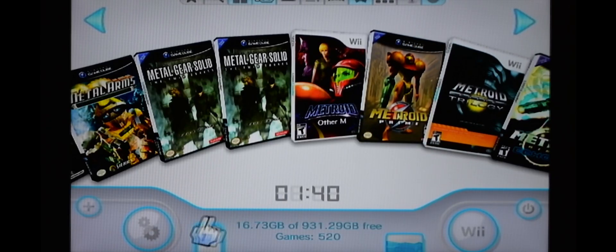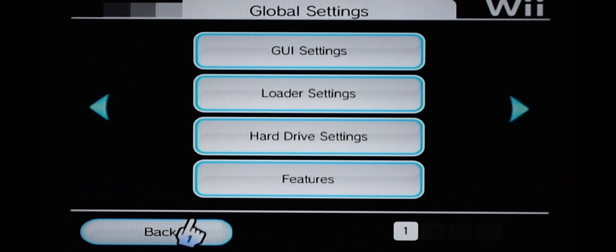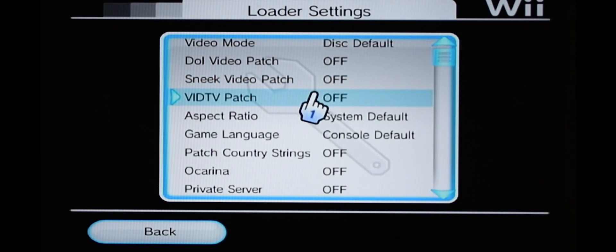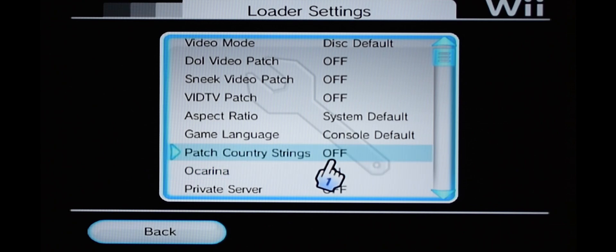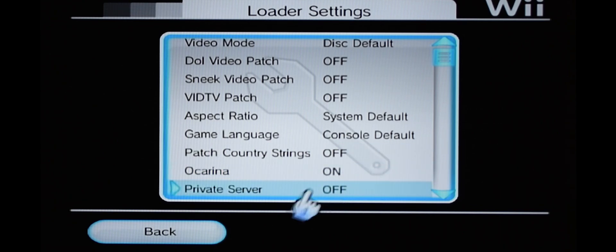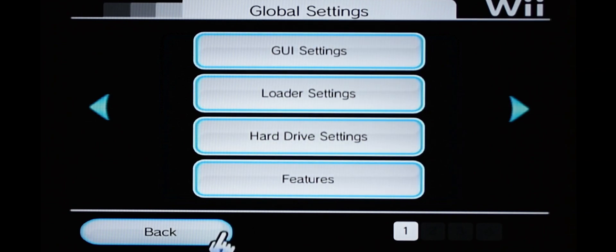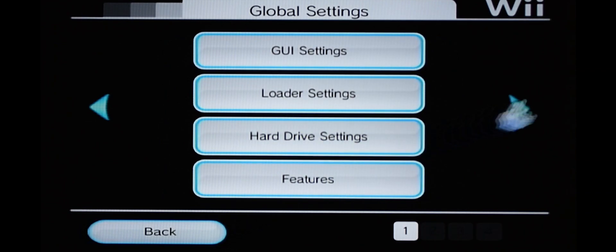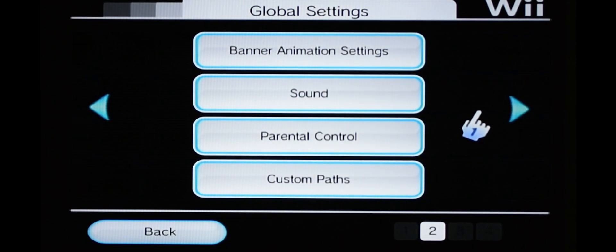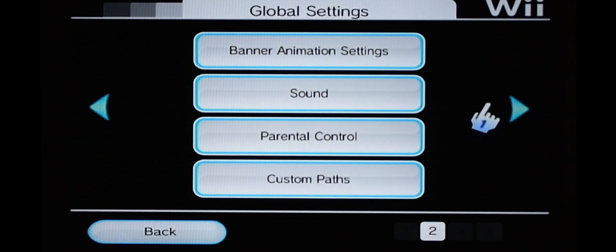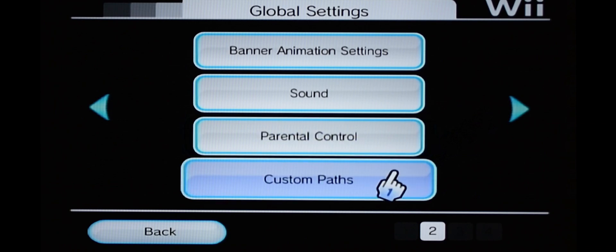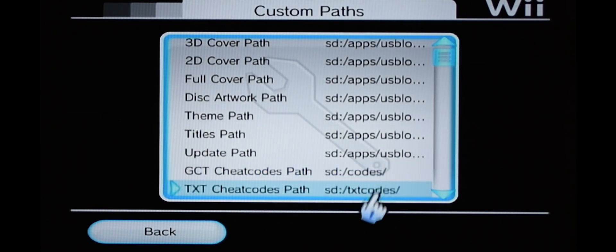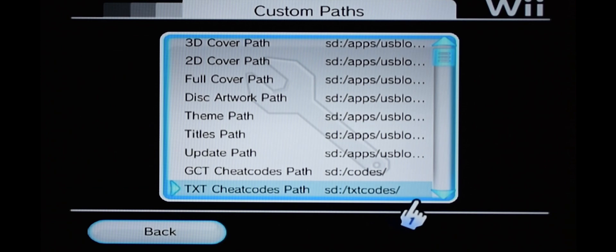So once you're in USB Loader GX, go into your Settings, then click Loader Settings, and make sure Oak Arena is on. It's very important. So turn it on, go back, the next thing you want to do is scroll over, go into Custom Paths, and make sure that the folders are named correctly. They are, so we're good to go, click back.